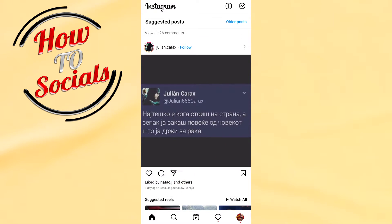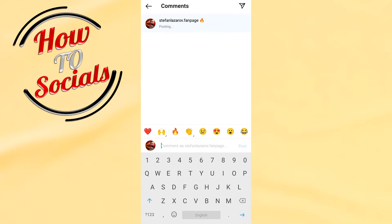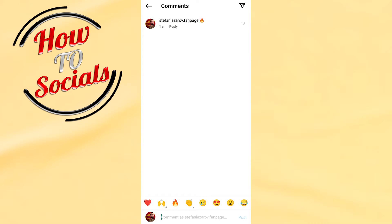Go to the comment section, click on it, and type a comment here. As you can see, there are no comments yet — we will be the first one to comment on this post. For example, with this emoji. And now, as you can see, you have posted this comment.